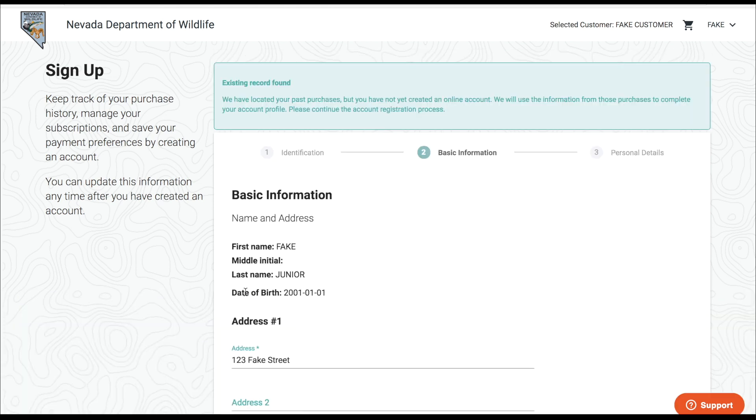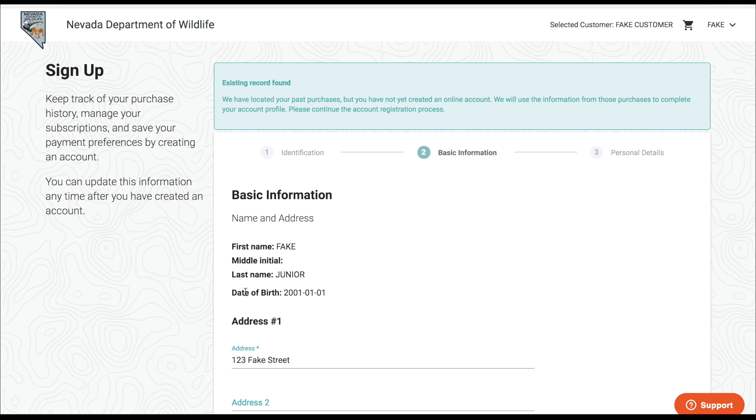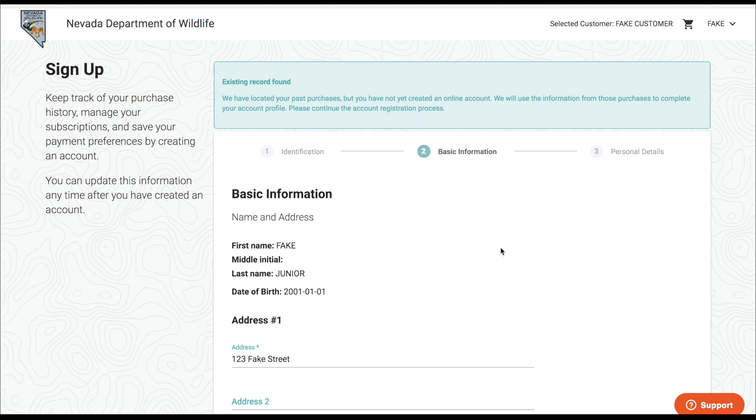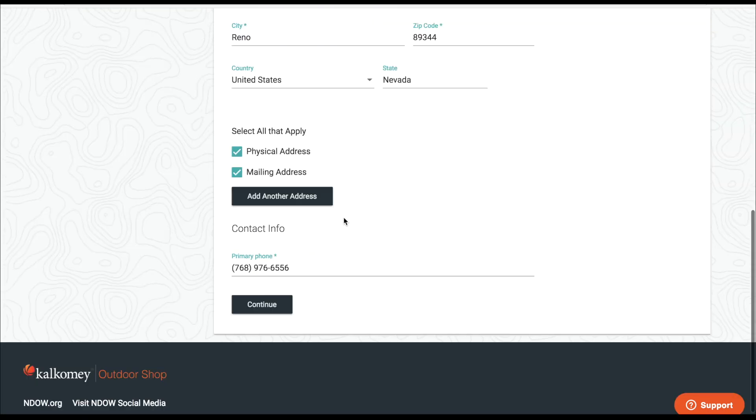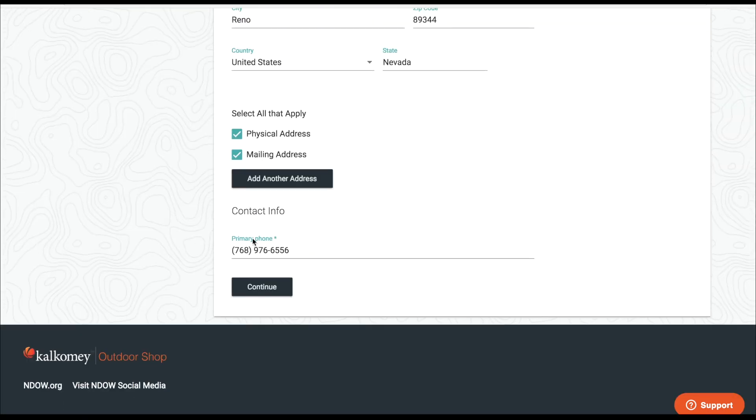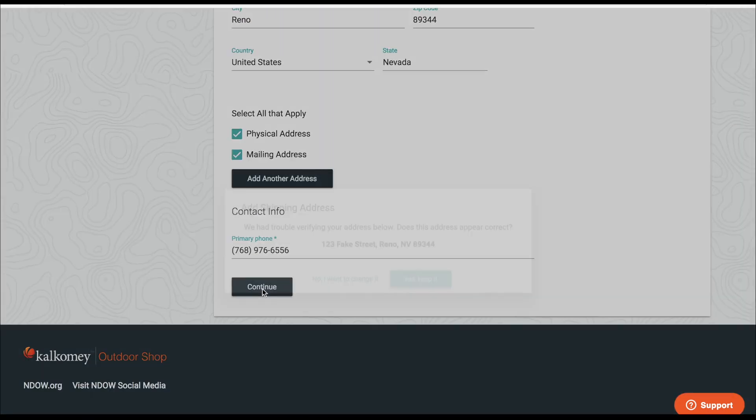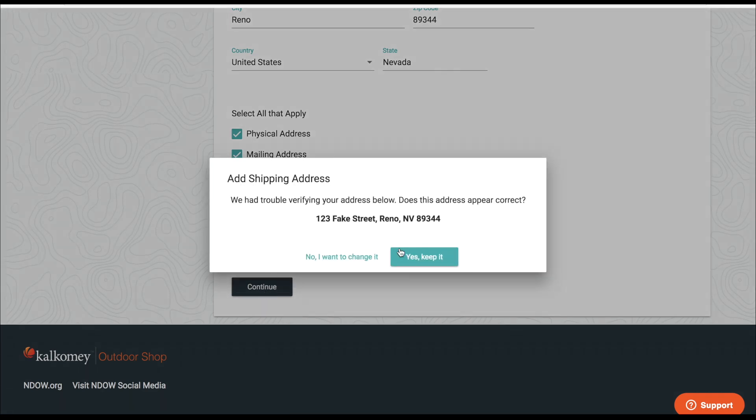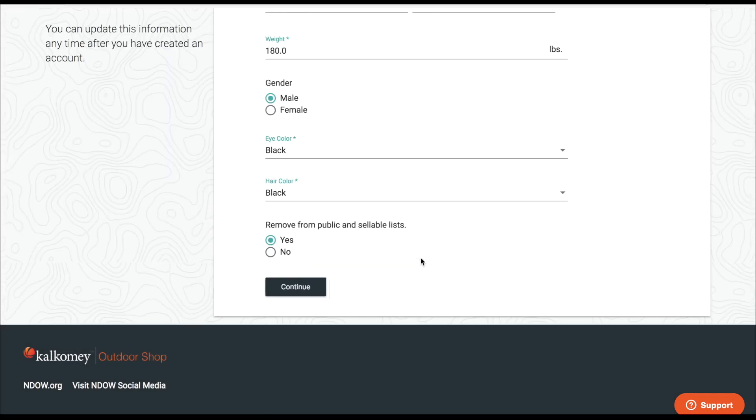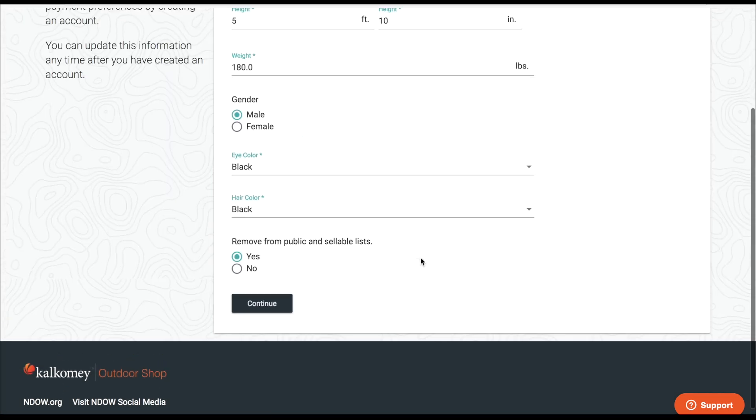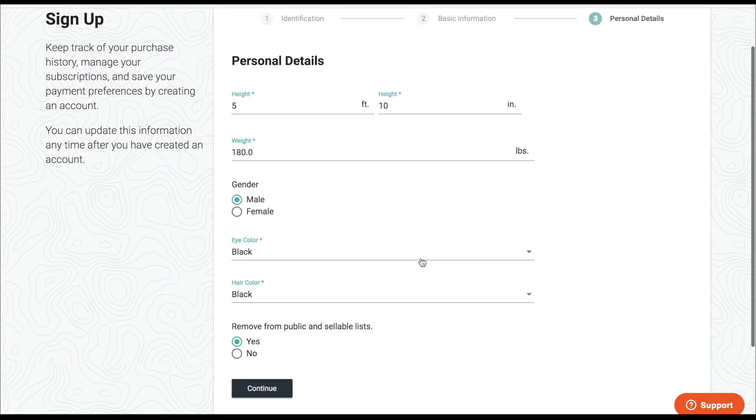So once somebody is found, if they've already purchased licenses with us in the past, we will pull up all of their information here. This is where you can edit your address information, your phone number, your contact information, as well as any of your personal information such as height, weight, hair color, and eye color.